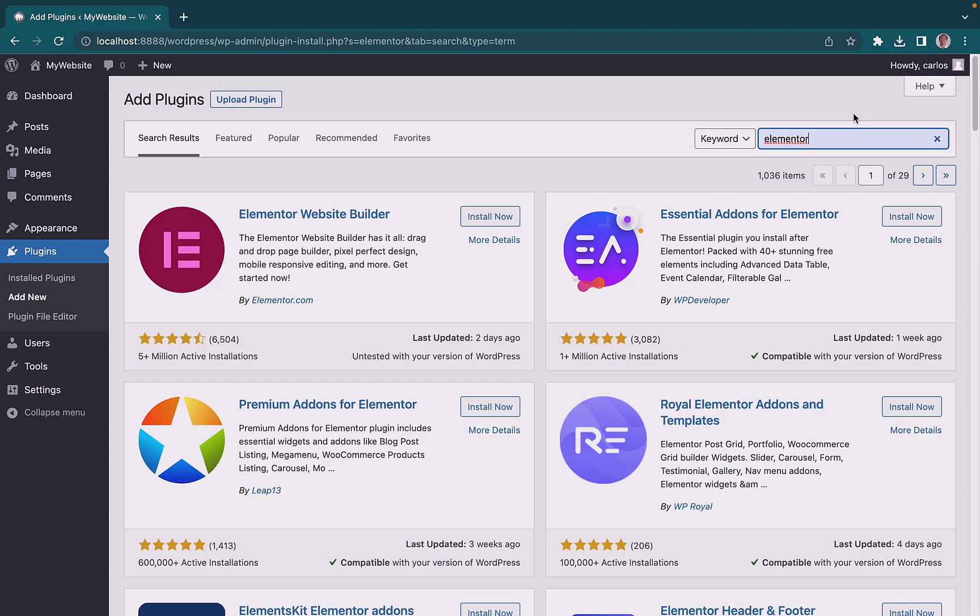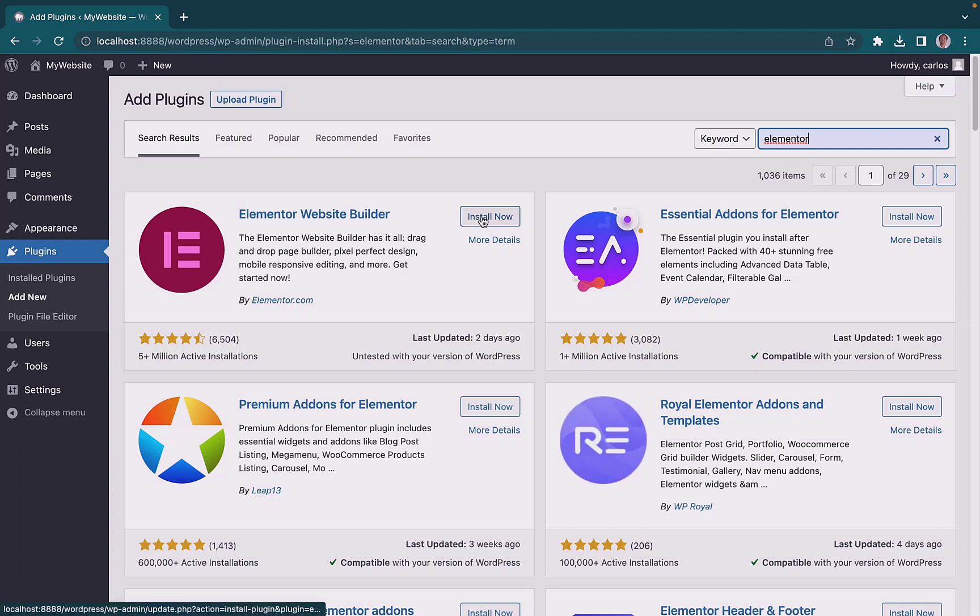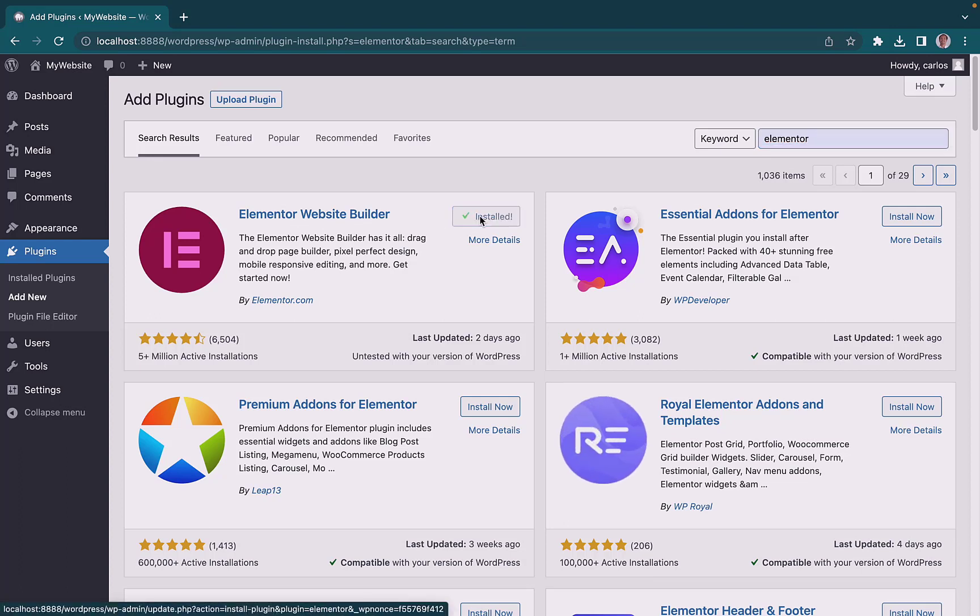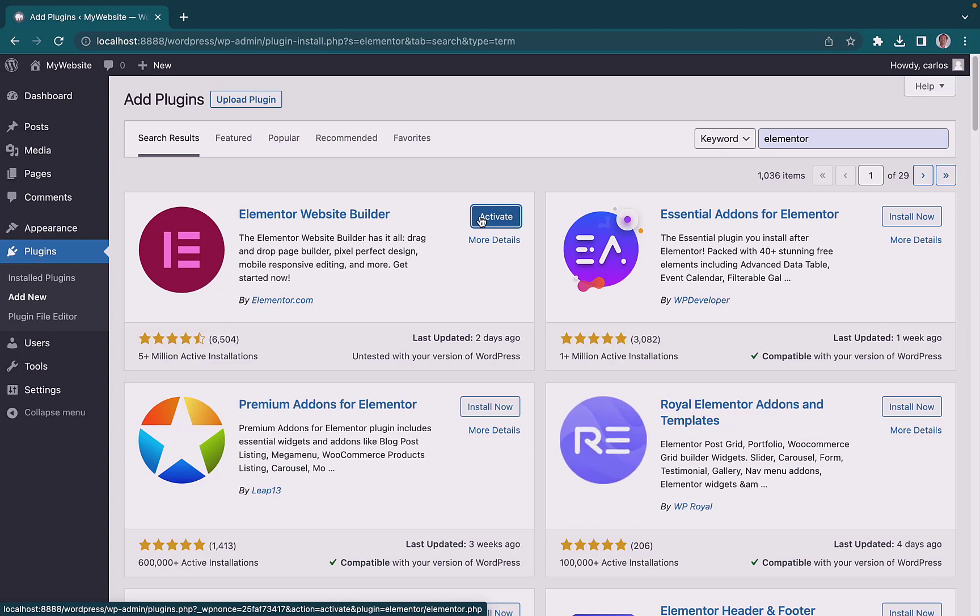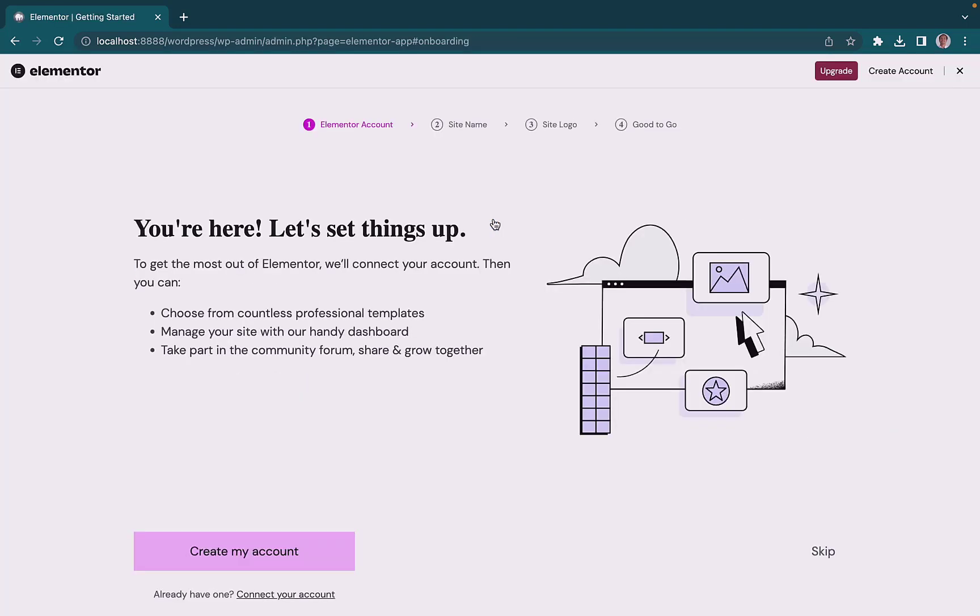we are going to install this plugin called Elementor. It's a website builder, so we click Install Now. When the plugin is installed, click on Activate to enable it on your website. And now you have successfully installed Elementor.